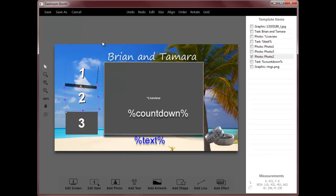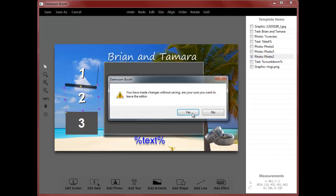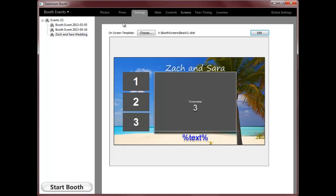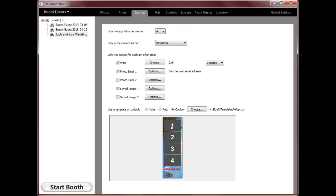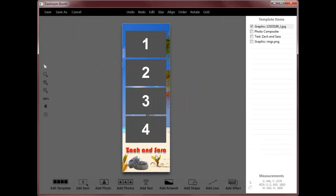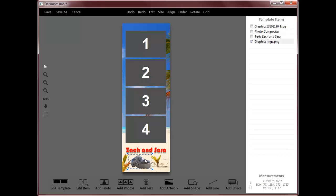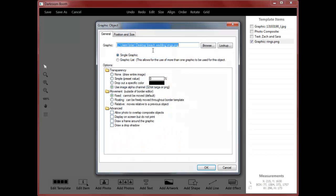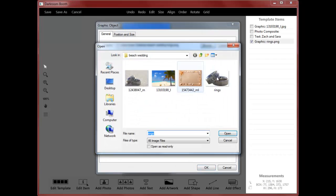And again, I'll show you that we're going to use essentially the same workshop for the print items as well. So if I just need to update this—if this was a beach-themed wedding and maybe they have different pictures of rings—I can very quickly change that picture to a different picture.